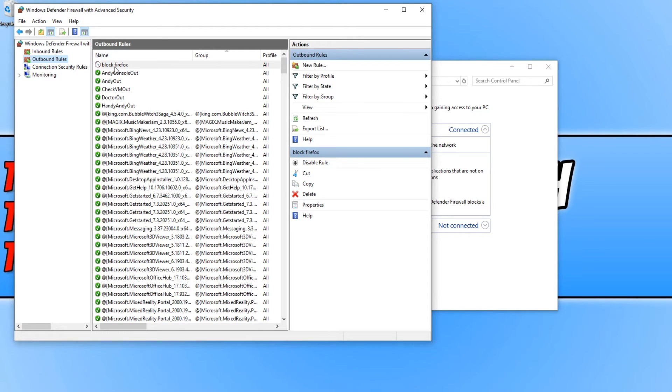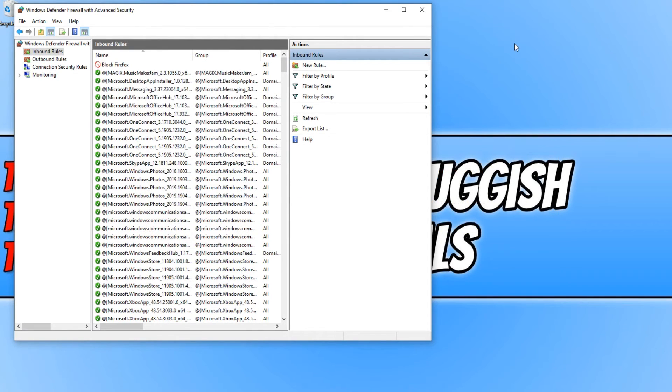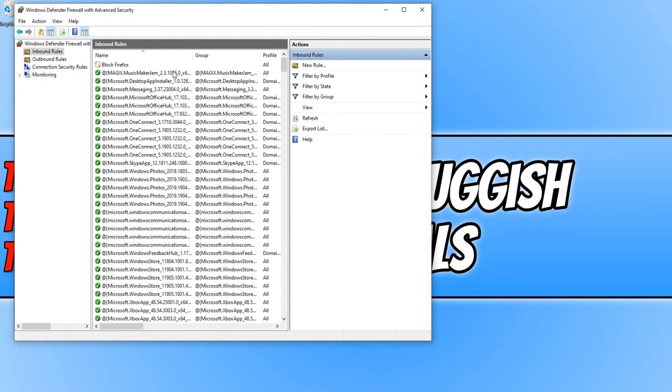And as you can see now at the top of Outbound Rules I have Block Firefox, and also on Inbound Rules I have Block Firefox. We can now close down this window.